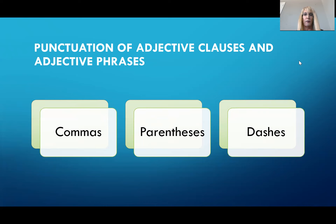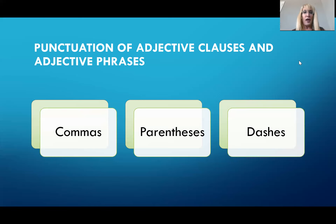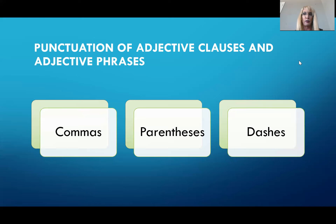Think of this: a comma is a short pause. A parenthesis is a bit of a longer pause. And a dash is an even longer pause if you were to speak. So it separates the adjective clause or phrase even more from the rest of the sentence. It depends on how much of a pause you as the writer or the speaker would like to have, or how much separation between the subordinate clause and the dependent clause. So you as the writer have some stylistic devices that you can choose from depending on your intentions.